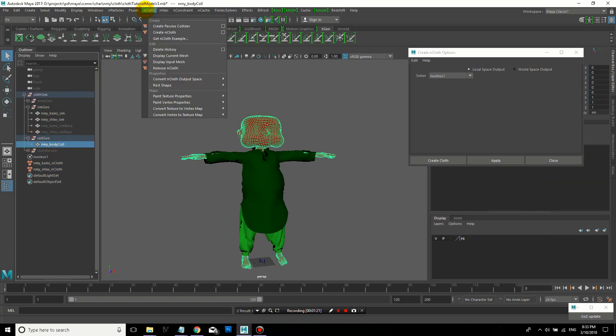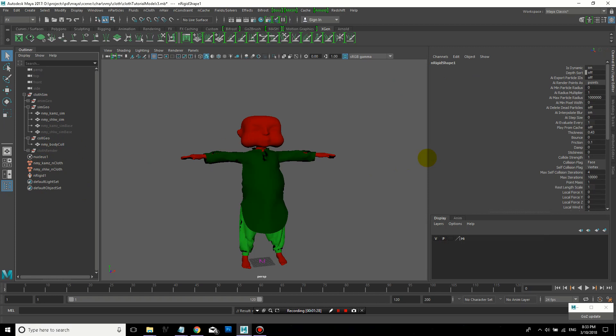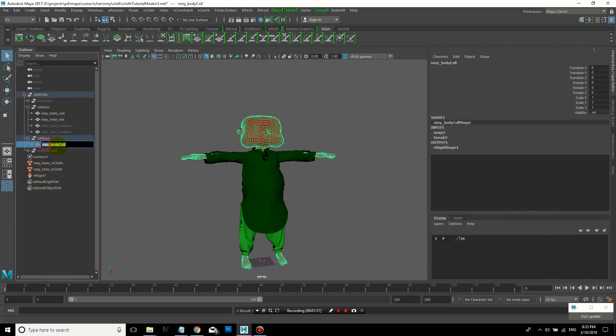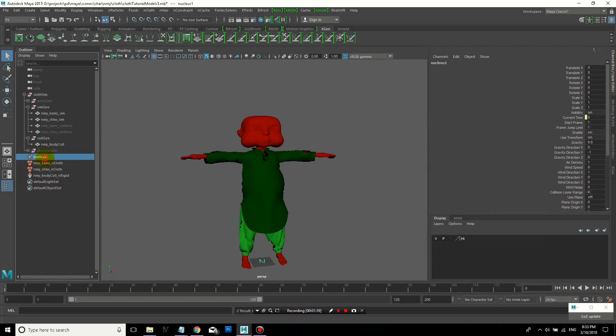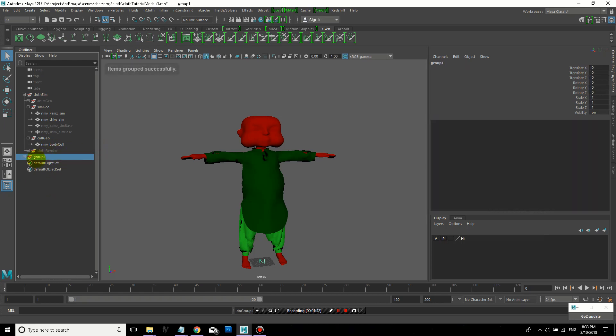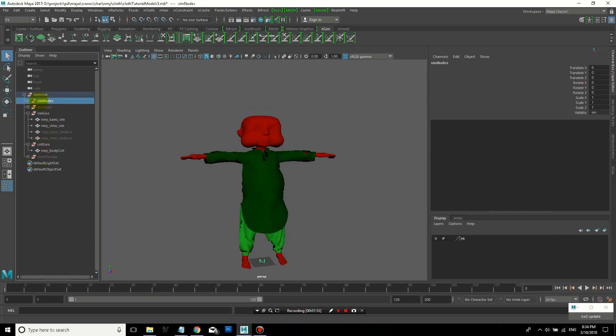Now to create the collision object, I'll select it and go to nCloth, create passive collider, connected to the same nucleus solver, and may collide. And it created an nRigid object. So I'm going to rename that by adding the name of the collision geometry to that. Now I'll take these new nodes and create a group by selecting them and clicking Ctrl+G. And then I'll move that node just to keep things organized under my cloth sim group.